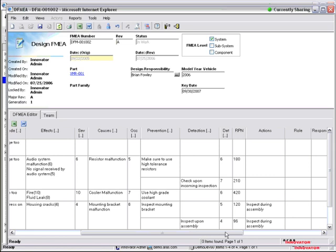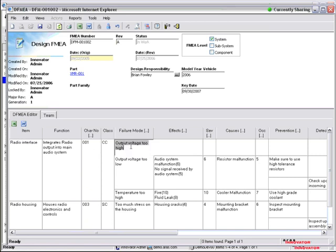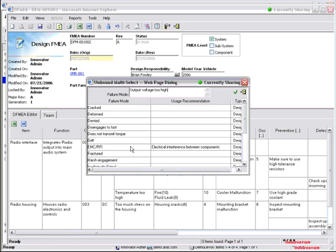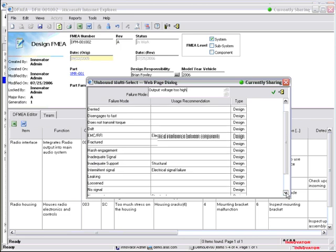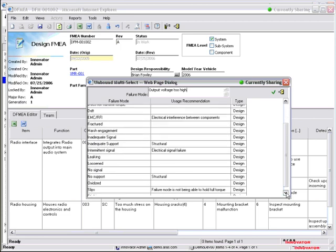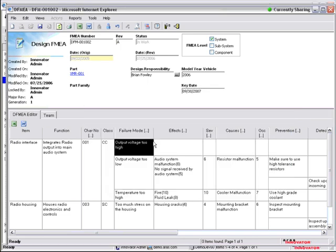You also have the capability for associated libraries here. So any of these failure modes can be part of a library of different failure modes that I can assign for standardization or I can add individual specifics as needed.